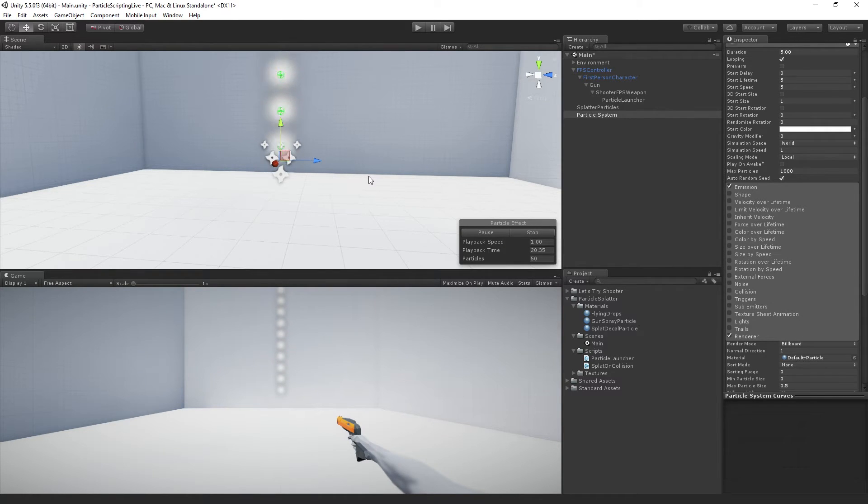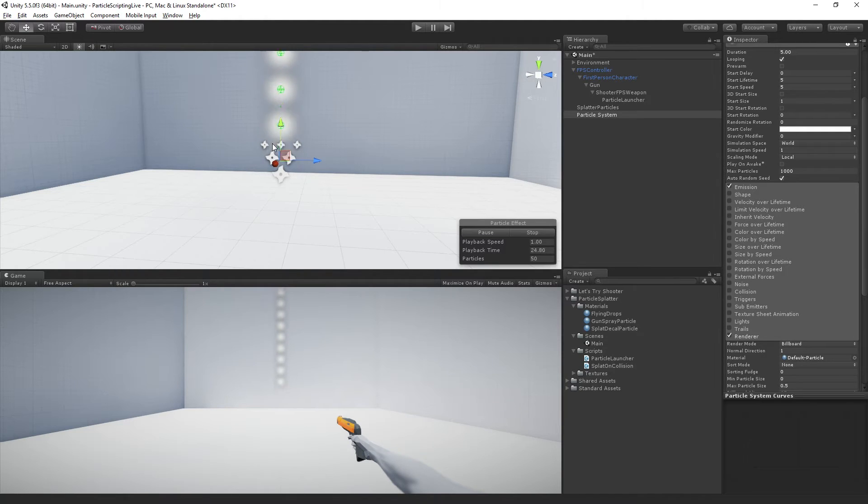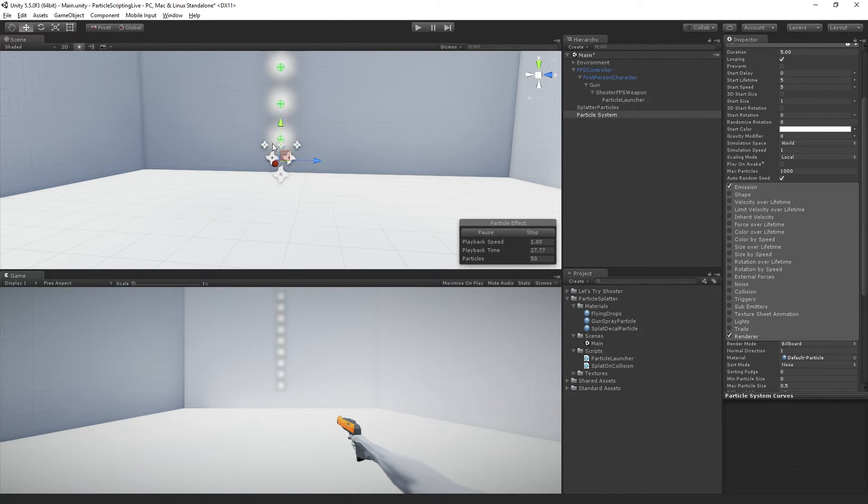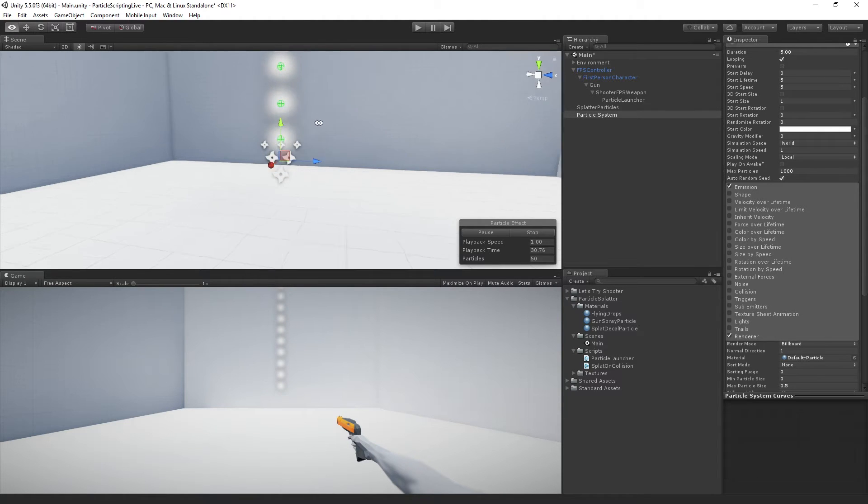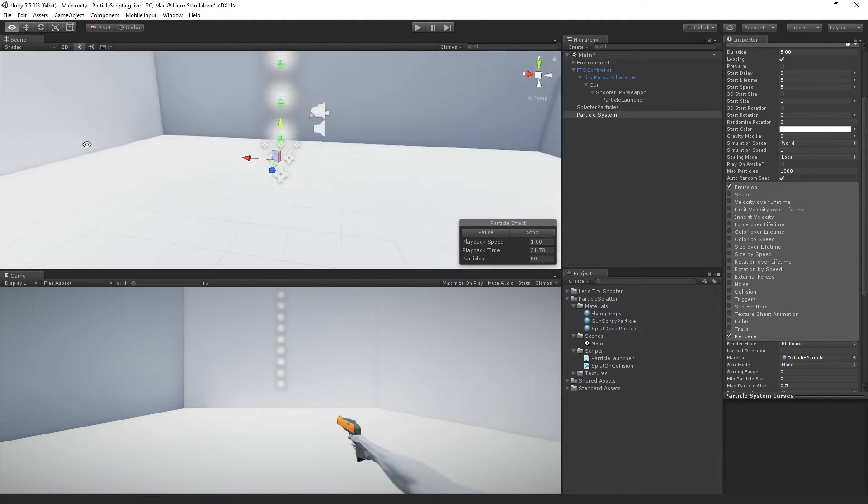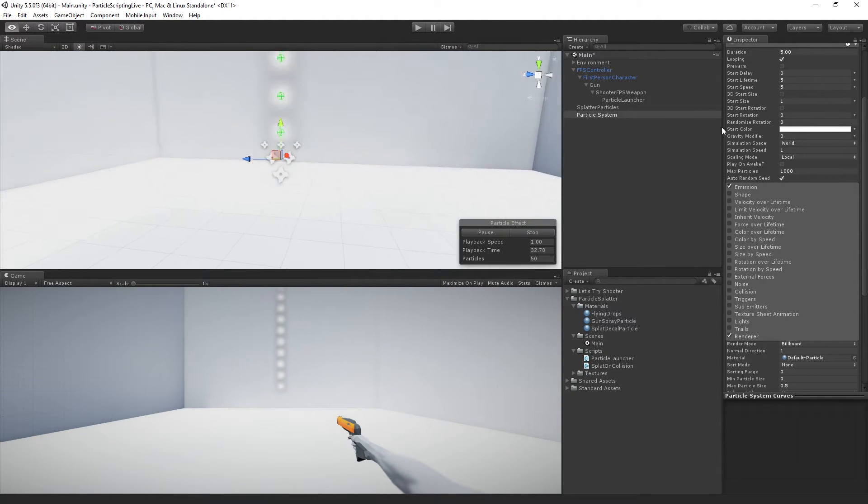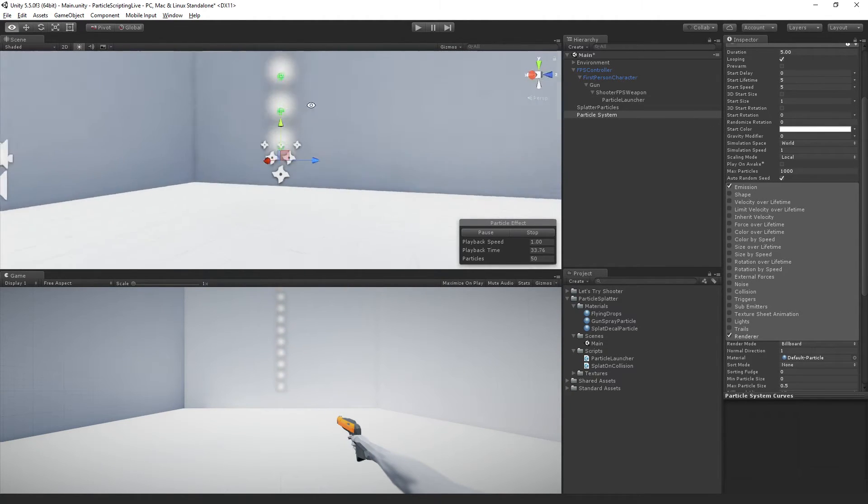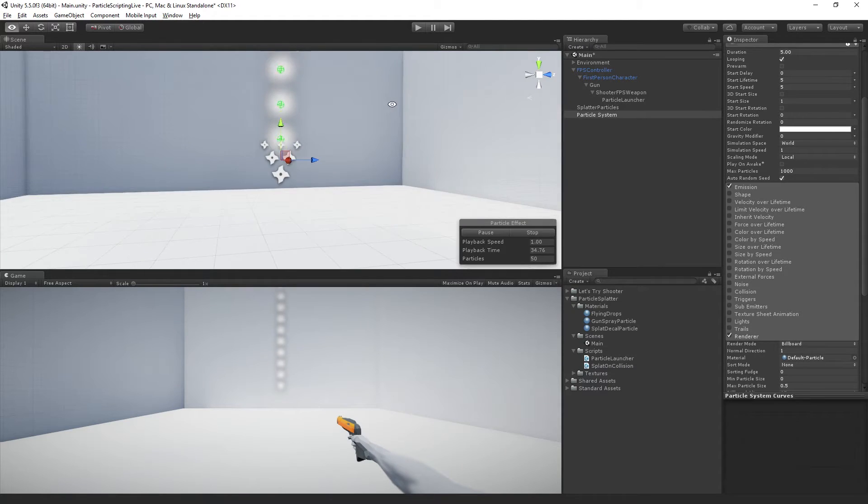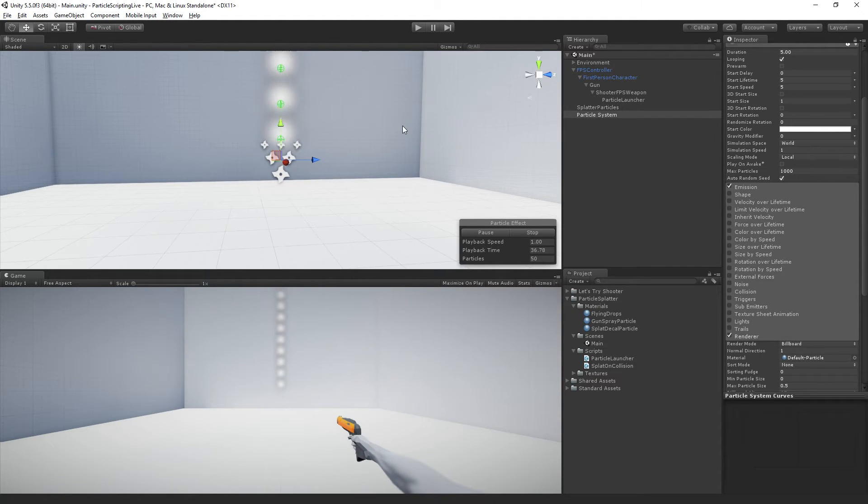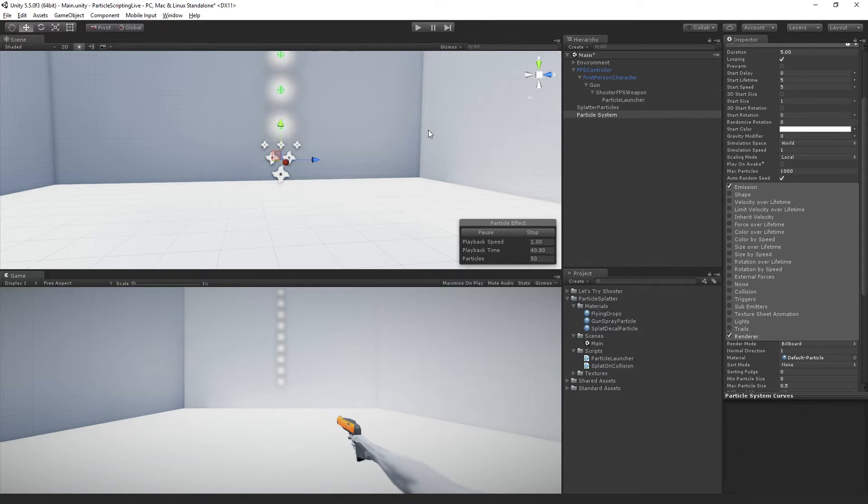The way that they appear 3D is through a technique called billboarding in which they're continuously rotated to face the camera. So the camera turns and they turn to face it and therefore appear to be a sphere when in fact they're just a circle. So our decals, we want them to stick to the wall and not rotate.